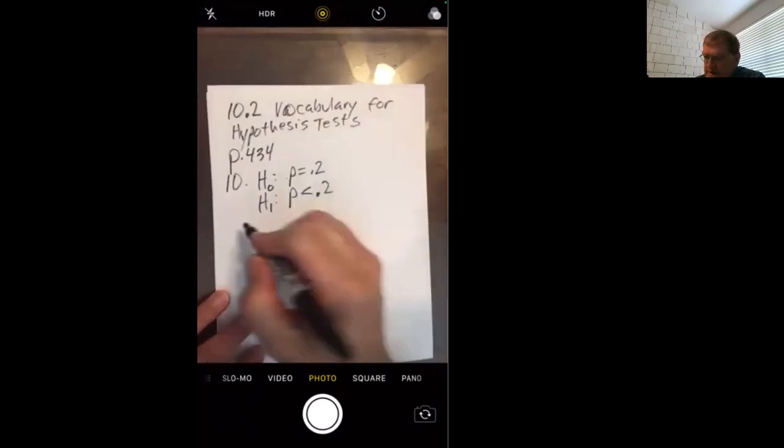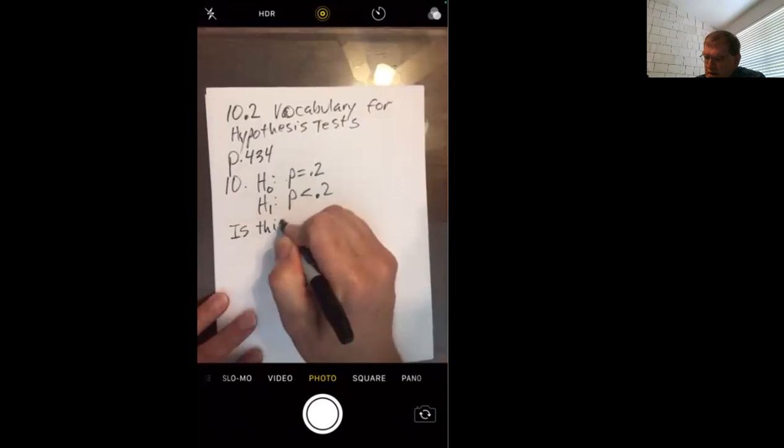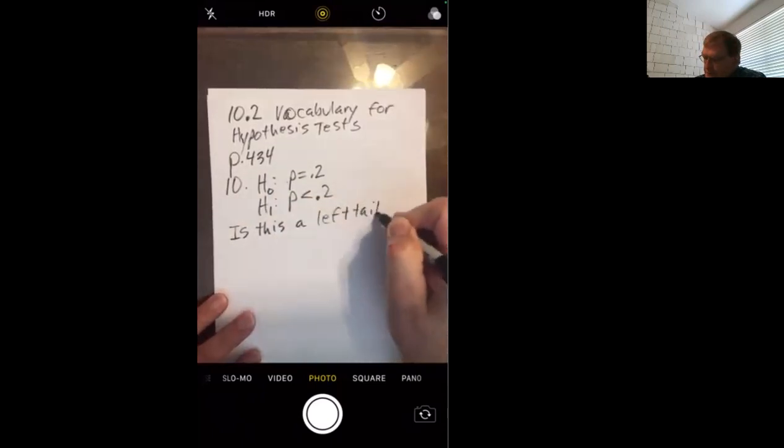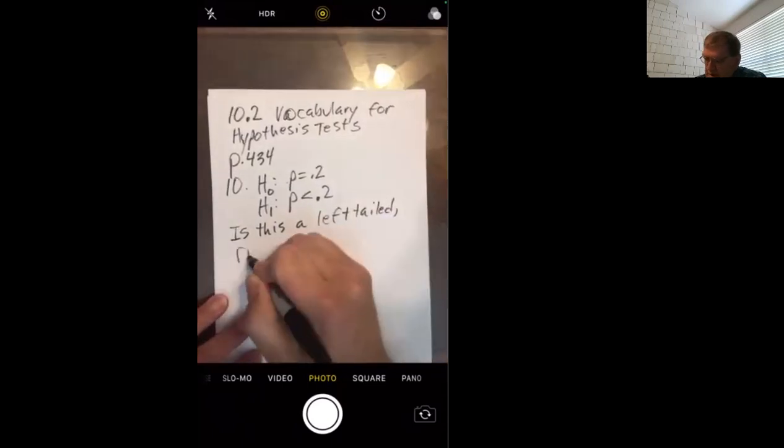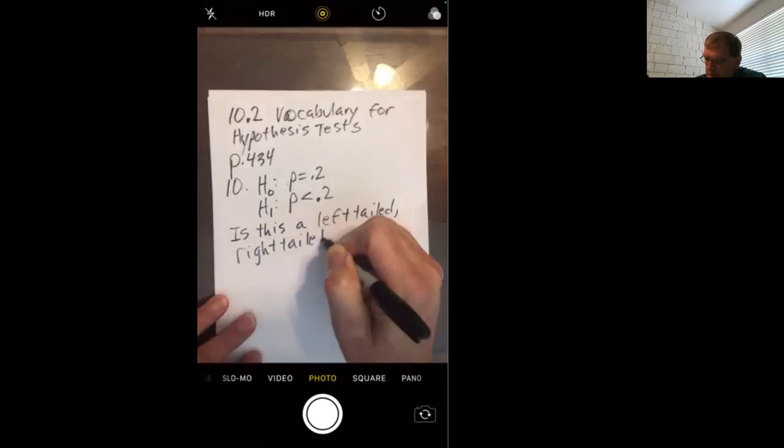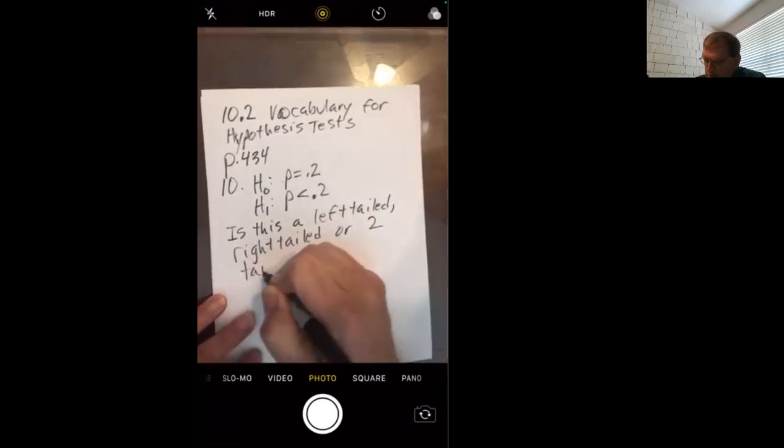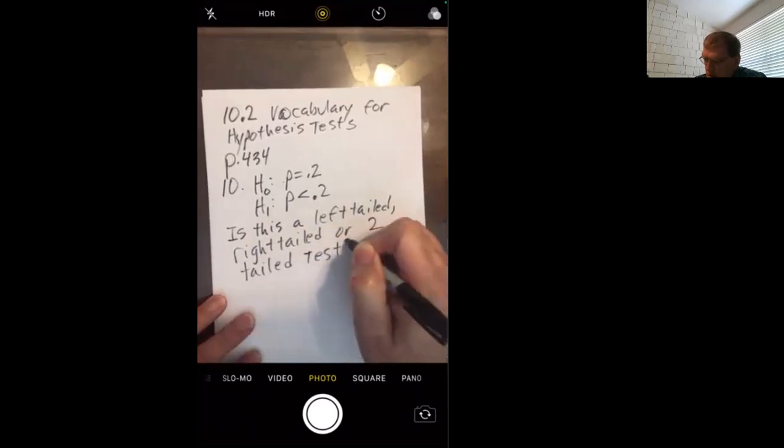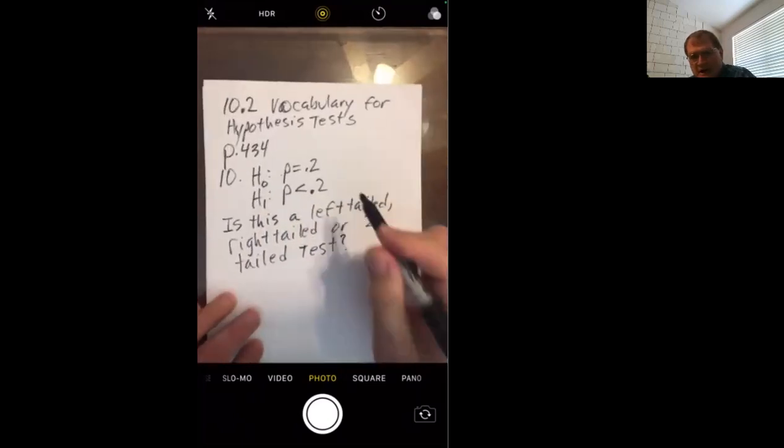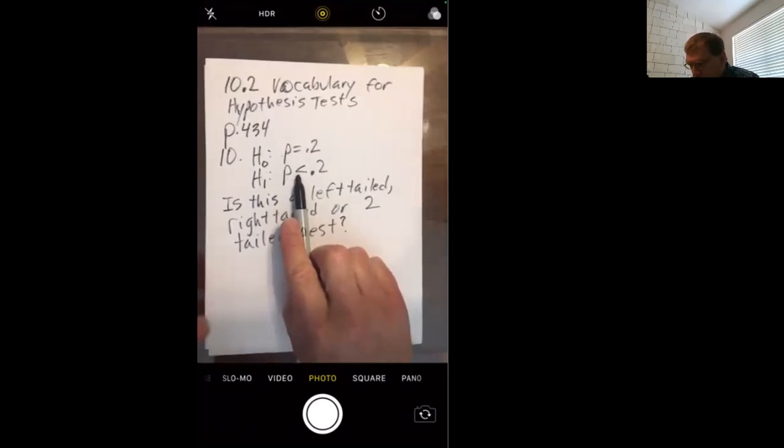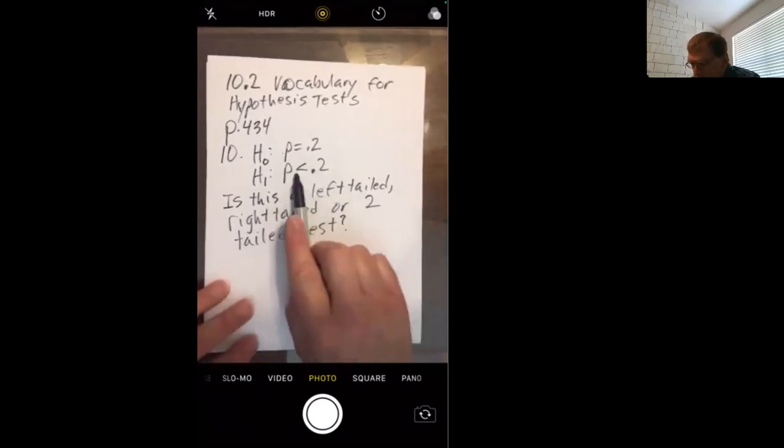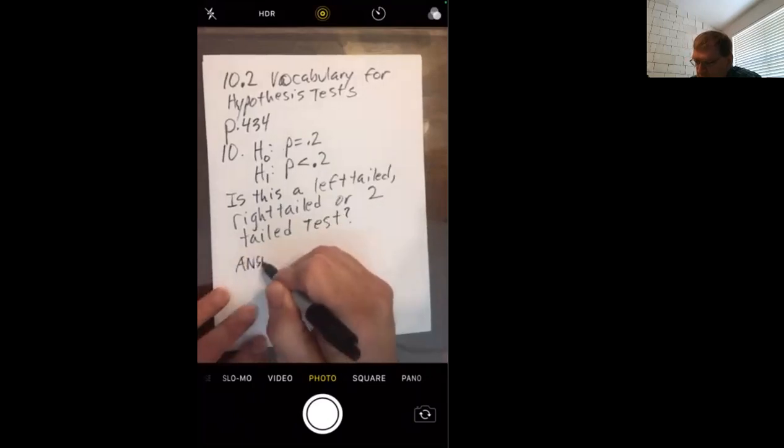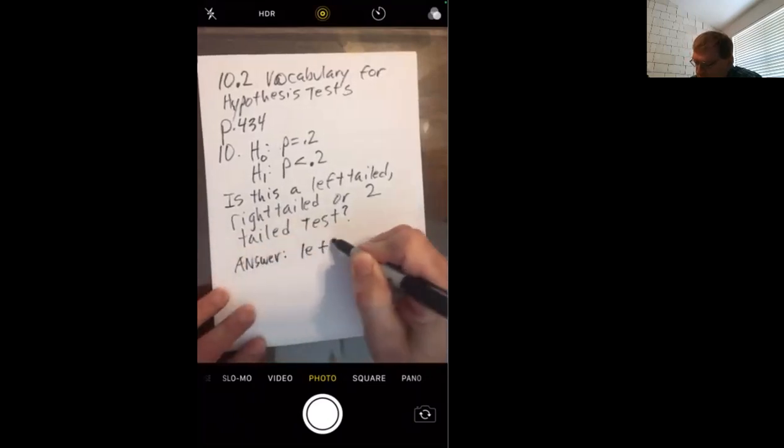So, they're asking is this left-tailed, right-tailed. If you watched Monday's thrilling video, I hope you remember that your symbol points to the tail to test, except for a two-tail, which is a not equal. So this is pointing left, making it a left-tailed test.